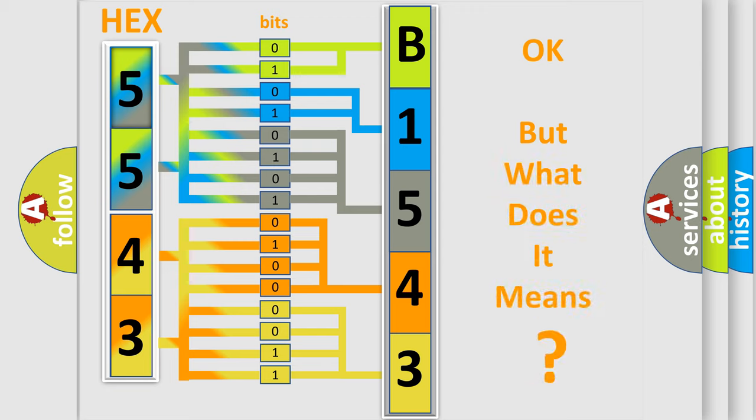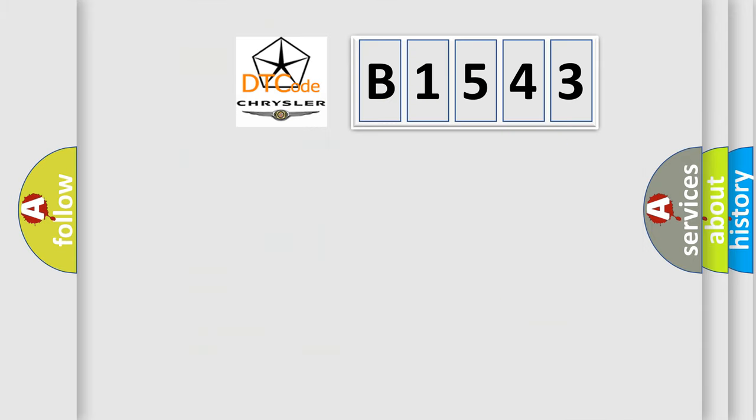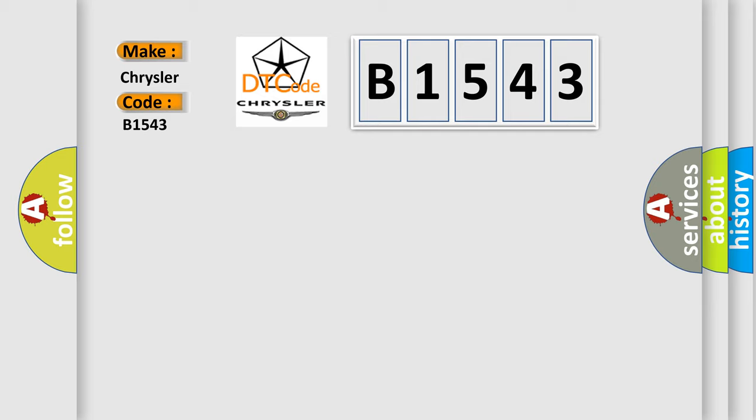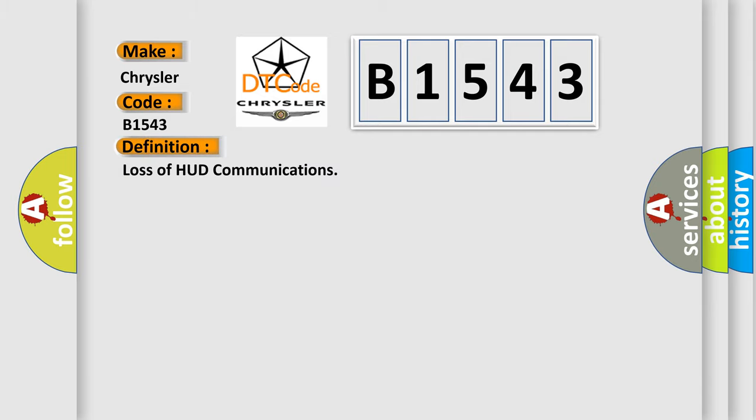The number itself does not make sense to us if we cannot assign information about what it actually expresses. So, what does the diagnostic trouble code B1543 interpret specifically for Chrysler car manufacturers? The basic definition is loss of HUD communications.